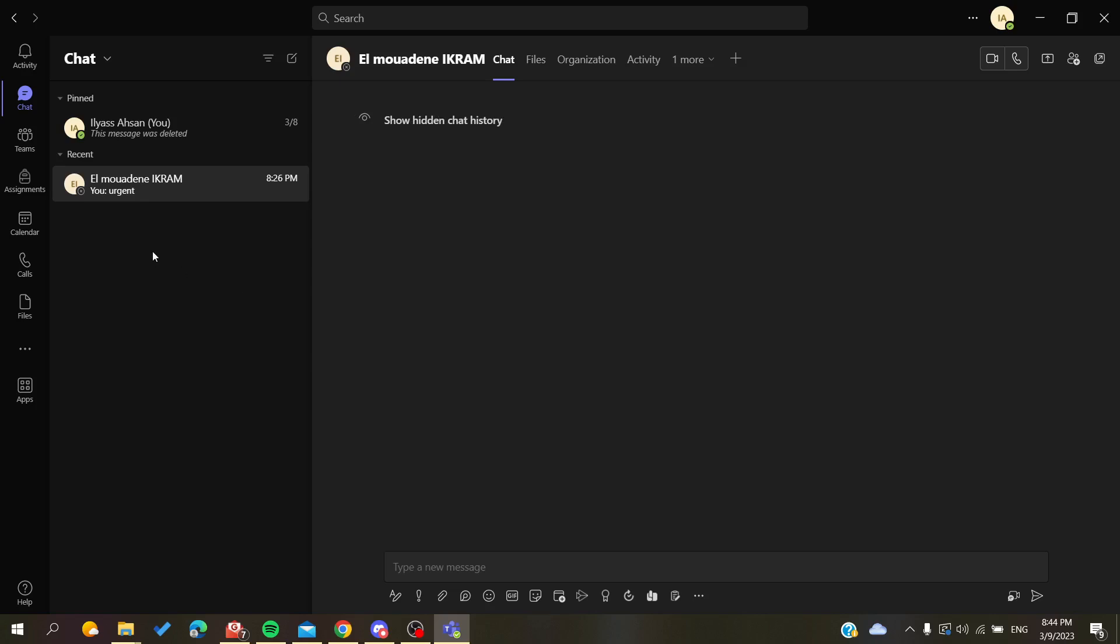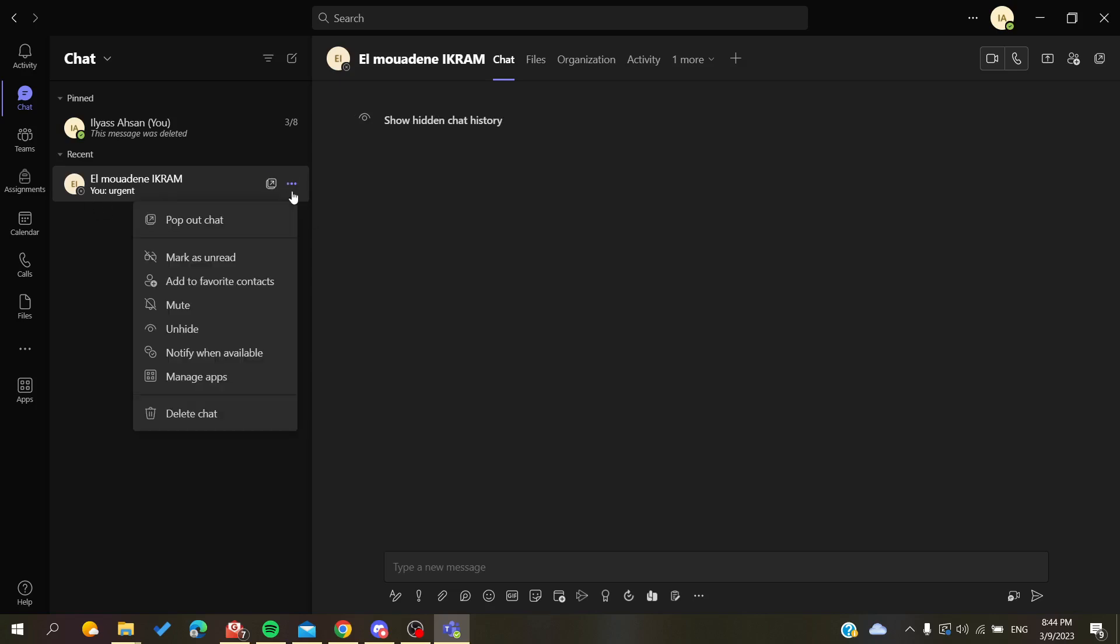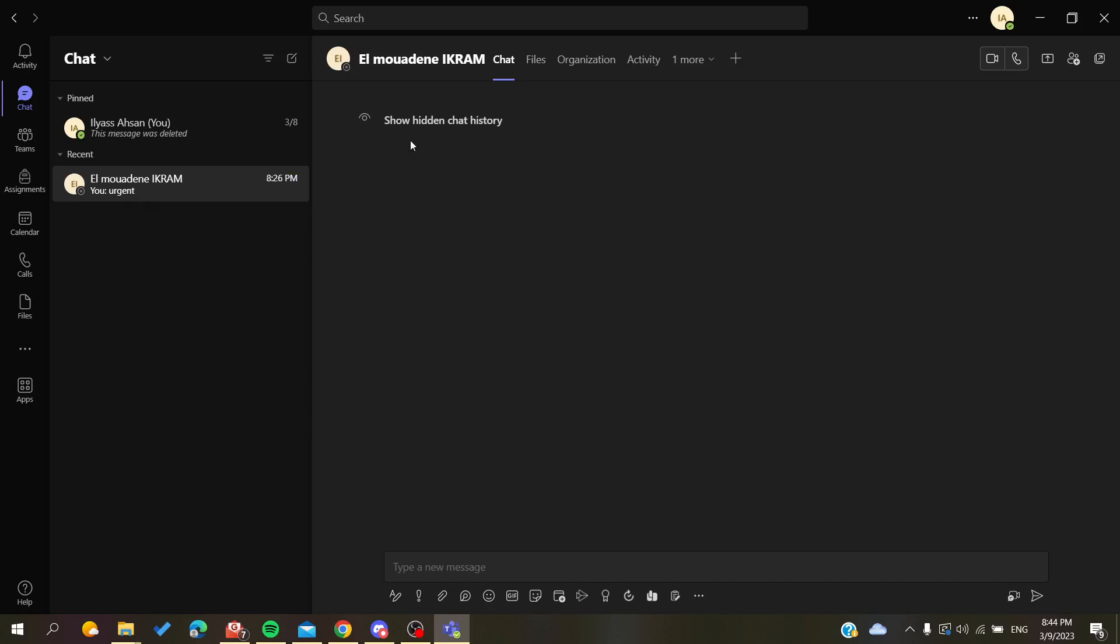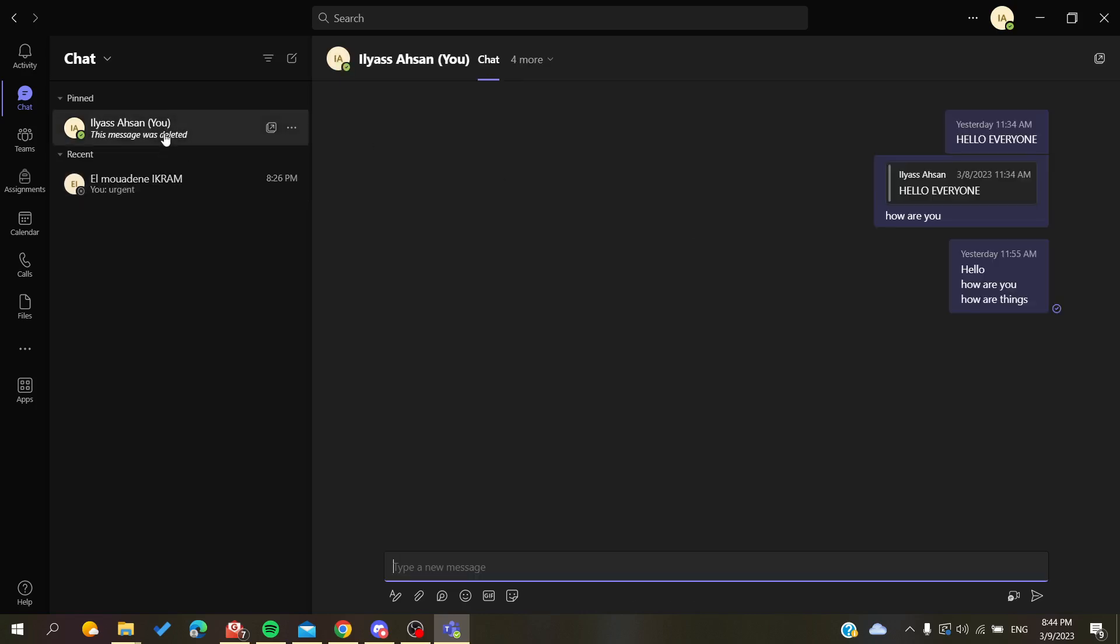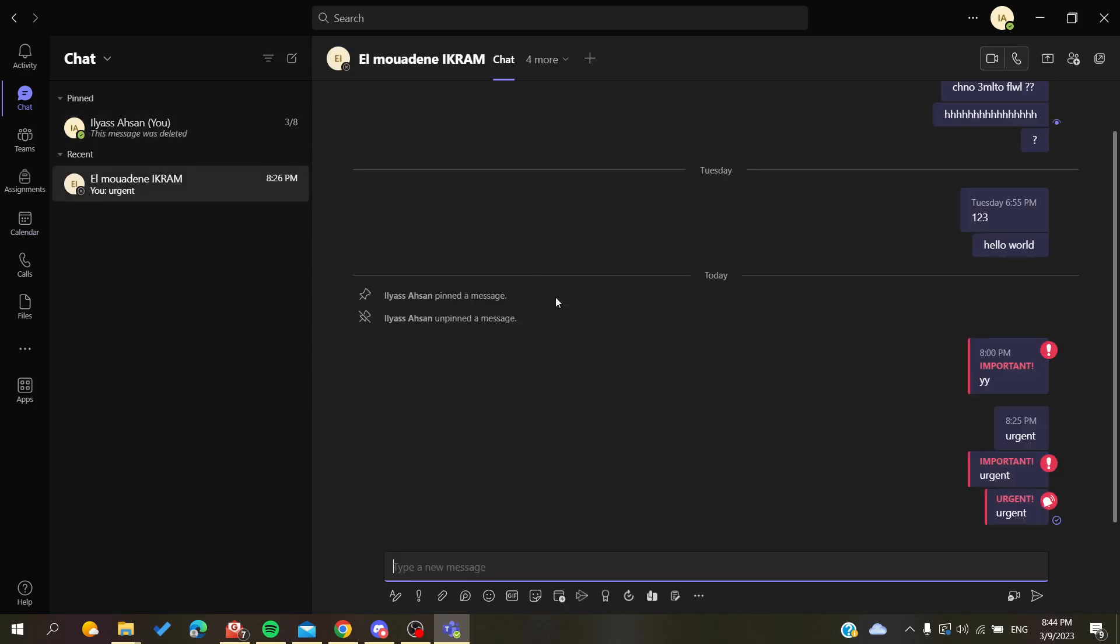You can also click on the three-point action menu and you will find unhide. I'm going to click on unhide and click on show hidden chat history. This just needs some refreshing to see all the messages, so I'm going back to another conversation and I'll go back to this one.